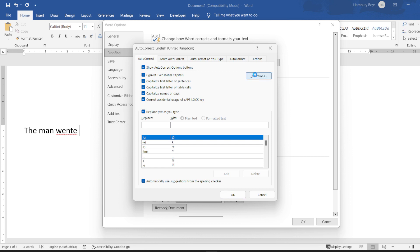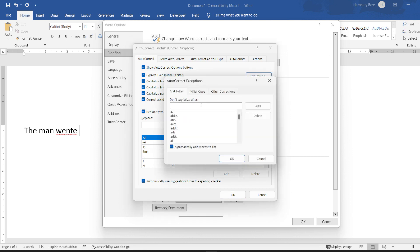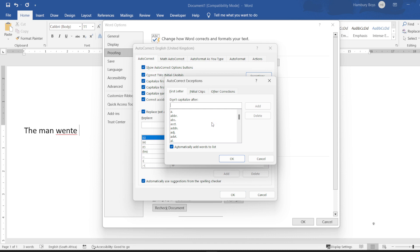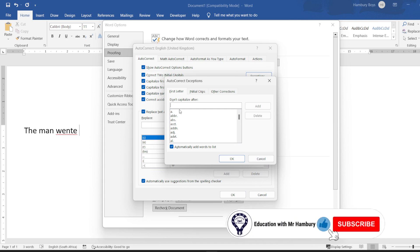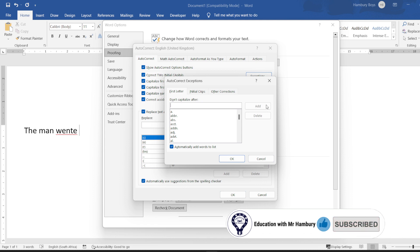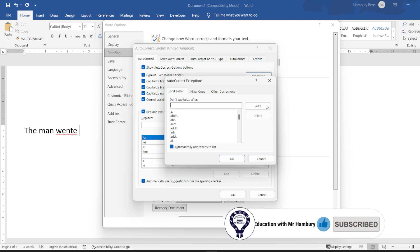I can go and put in certain exceptions so that Word actually begins to learn and gets them stored in its own dictionary. In other words, when I put in an exception and add that, the next time I use that particular exception, it's not going to pick it up as an error.